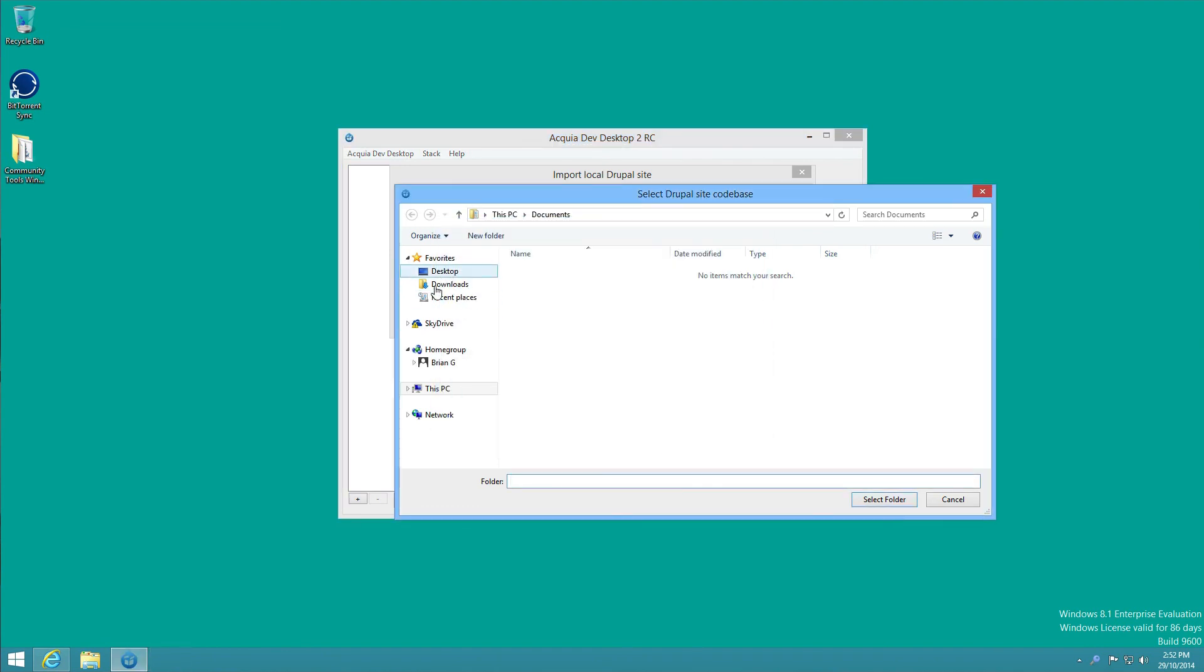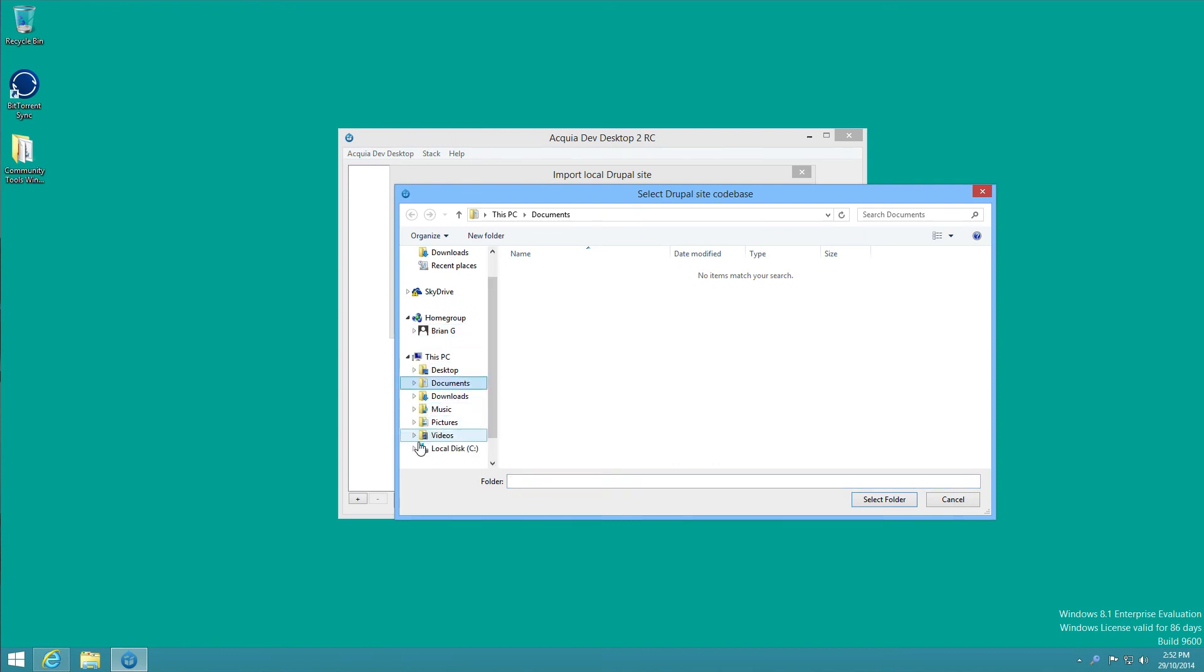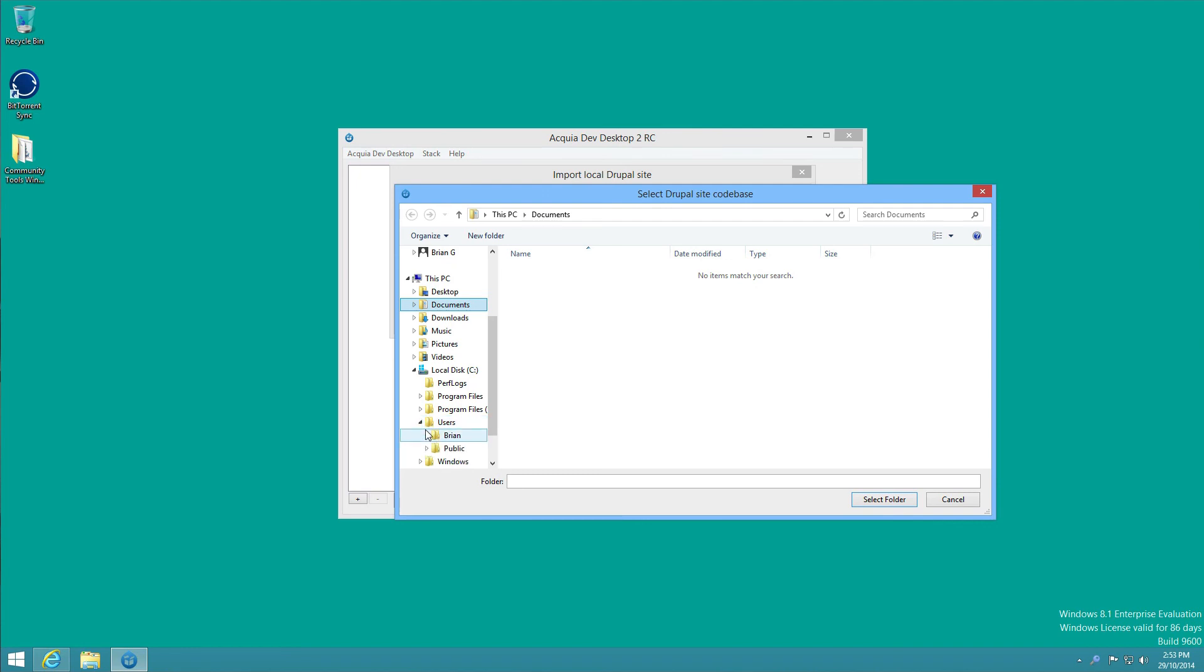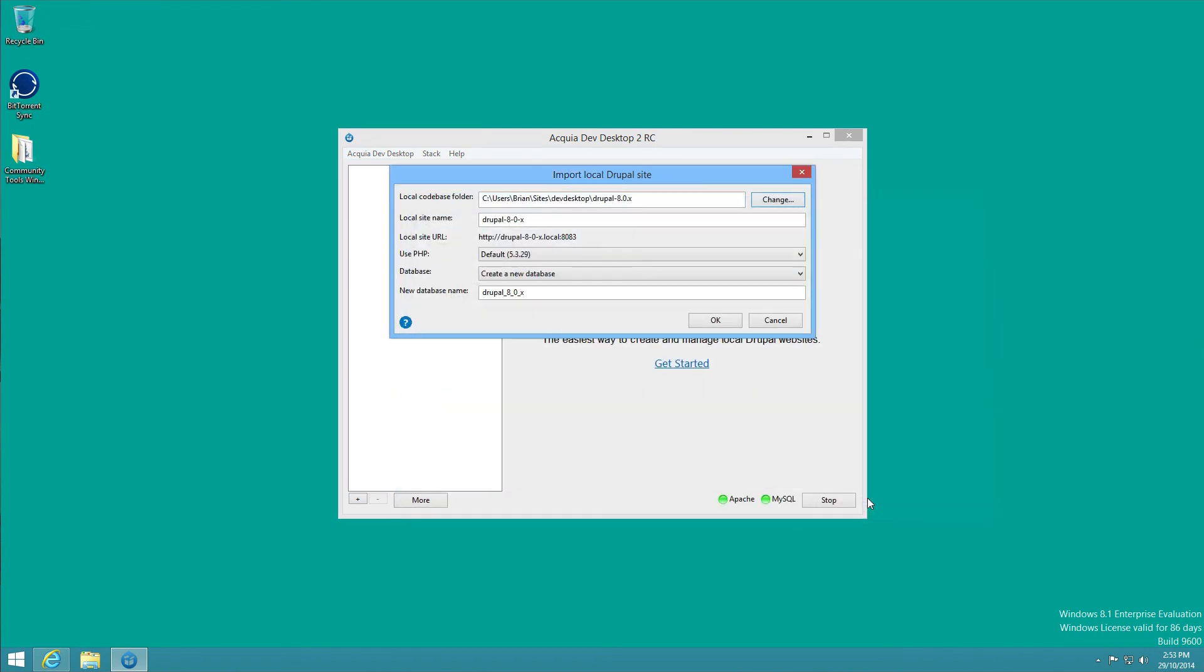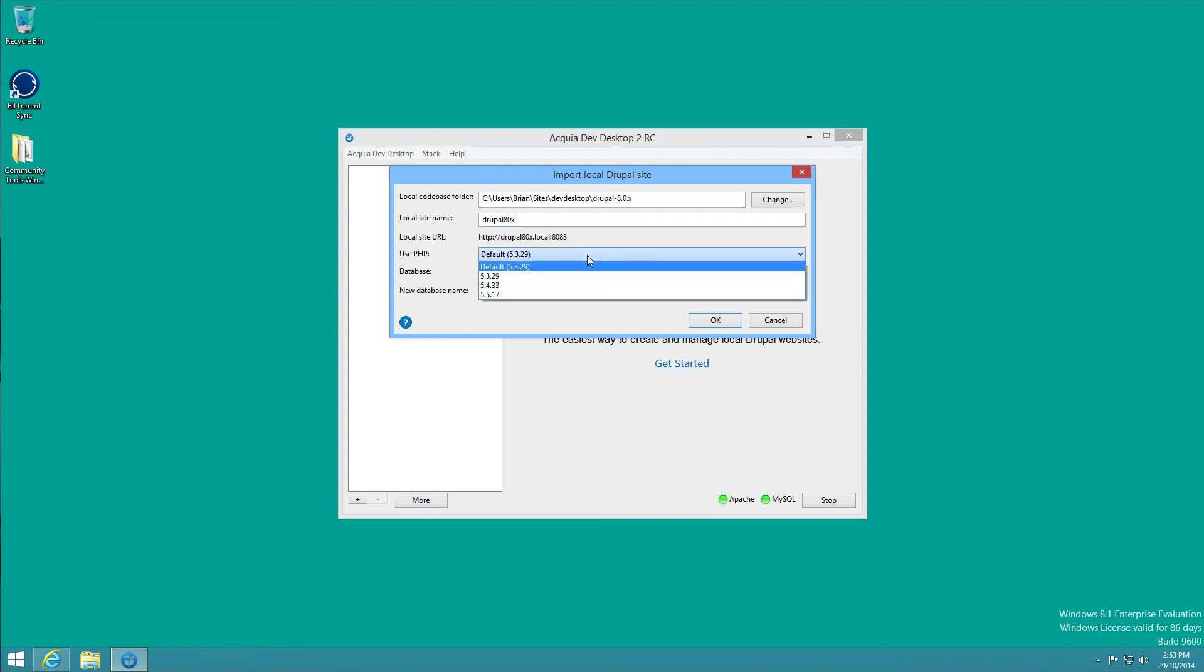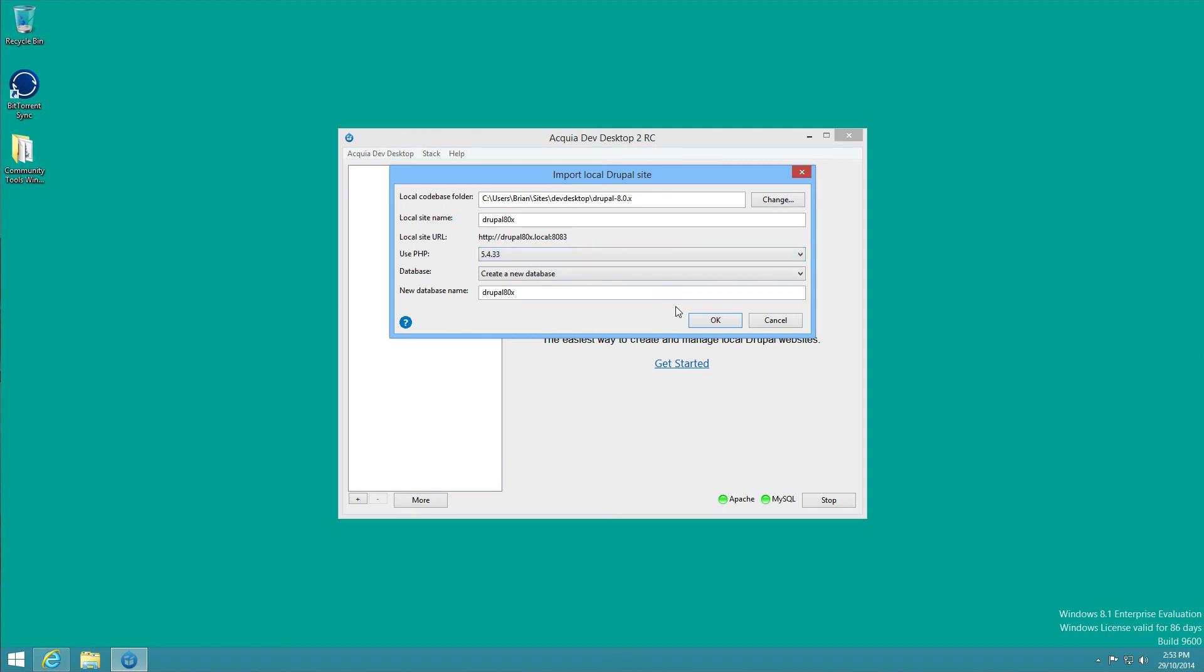We want to go to this PC, local disk for me, and then user directory, Bryan which is my username, and then the sites directory. Inside Dev Desktop there will be a Drupal 8 directory, so it's your username's home directory, sites, Dev Desktop, and Drupal 8. So if we select that folder and just take out these dashes to make things a little bit cleaner, and we need to ensure that PHP is set to 5.4 or above. Hopefully this will get incorporated into AcquiaDev Desktop at some stage in the future. And then we go OK.